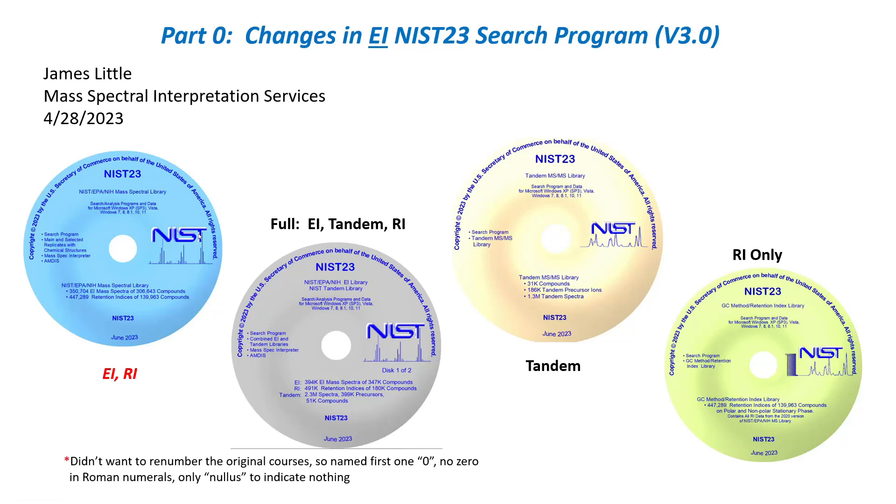Good morning. My name is James Little from Mass Spectral Interpretation Services. In today's webinar, I would like to discuss changes in the EI NIST 23 search program version 3.